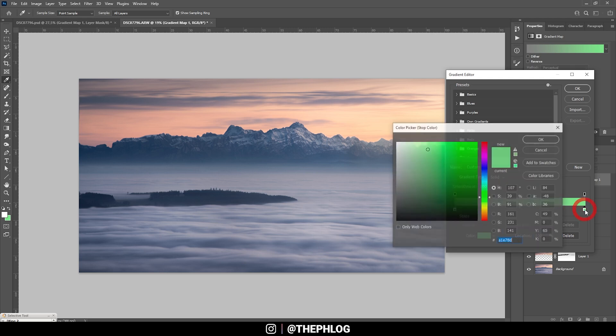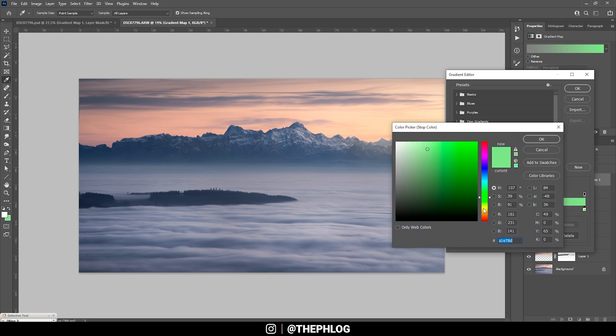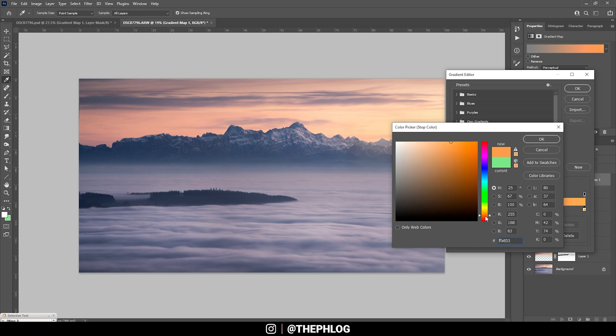That looks pretty good. Let's go with something like this. All right, you can see we have some warmer highlights.